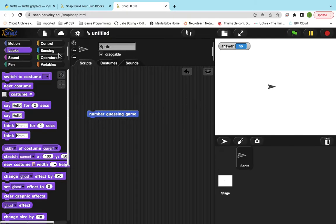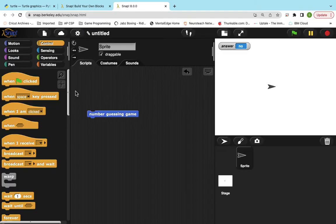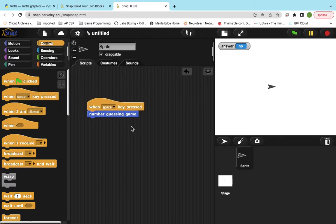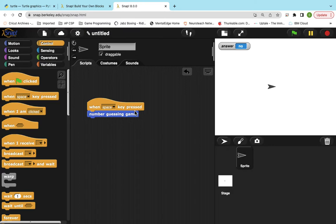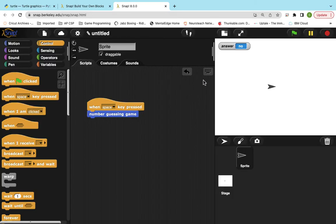So I mean, if you want to get a little fancier, you can add a character in there. You can do like when the space key is pressed, make it a little easier to get started. But that is it. So make sure when you turn it in, you make a shareable link, name it number guessing game. If you have any questions, let me know.